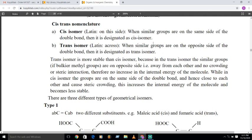We are quite familiar with the cis and trans nomenclature system since studying in 11th standard. Briefly: when similar groups or atoms are present on the same side of the double bond, the isomer is designated as a cis isomer. When similar groups or atoms are on the opposite side of the double bond, the isomer is called a trans isomer.